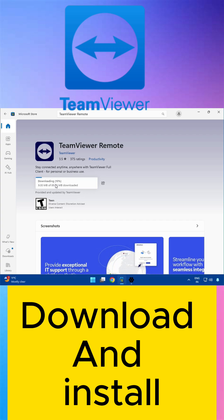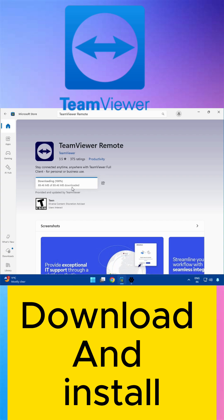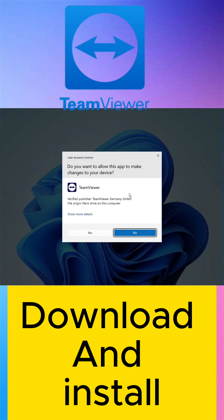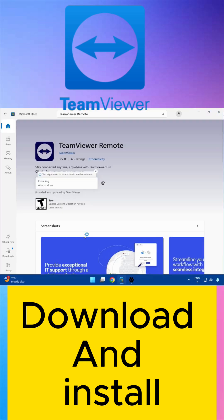You can see it is 89.46 MB. So it is done. And then click Yes, after which it will automatically launch.